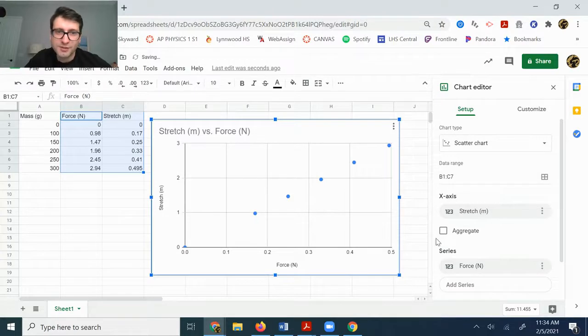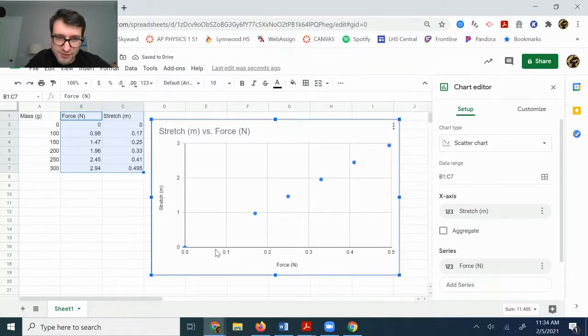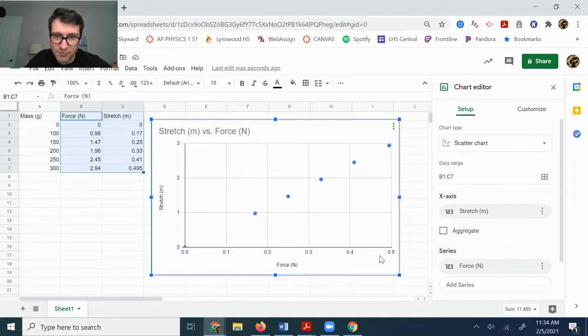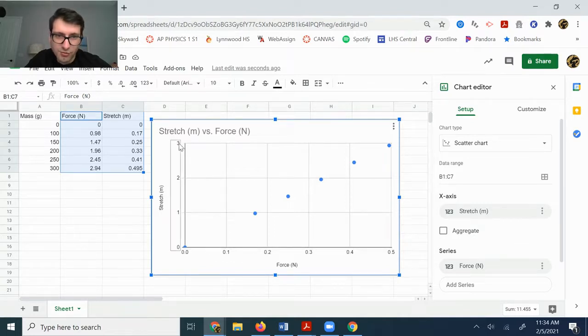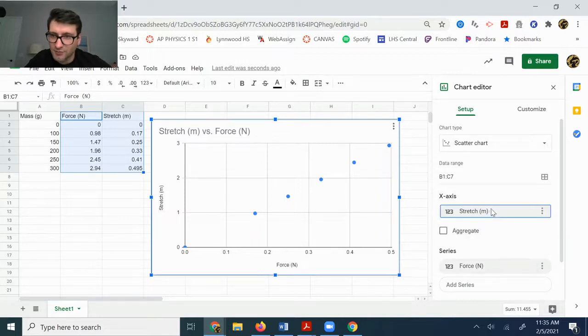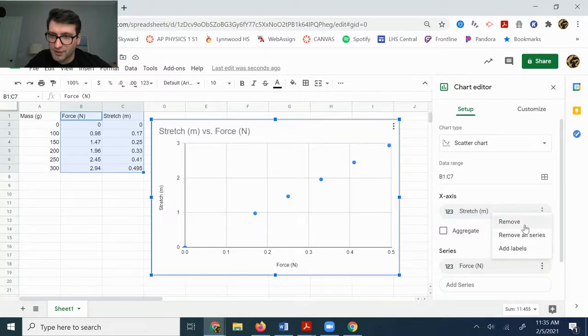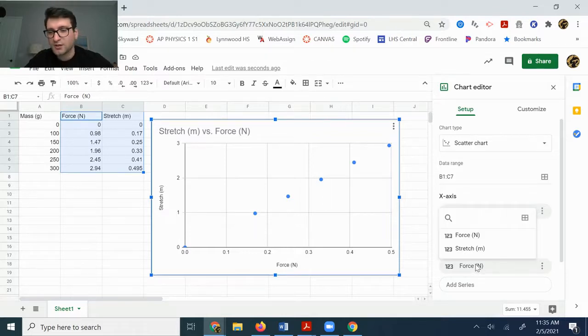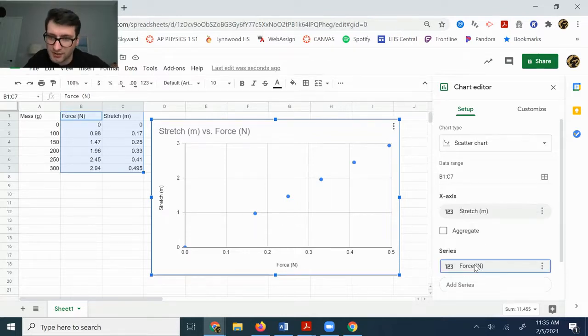If for some reason that doesn't work for you, like you can see that it went ahead and changed the labels. Now it goes between 0 and 0.5 down here and 0 to 1 over here. If for some reason that didn't work, you can also click, or if you have extra things, you can always click here and click remove. If there was like two things plotted on that axis, you would remove one of them.